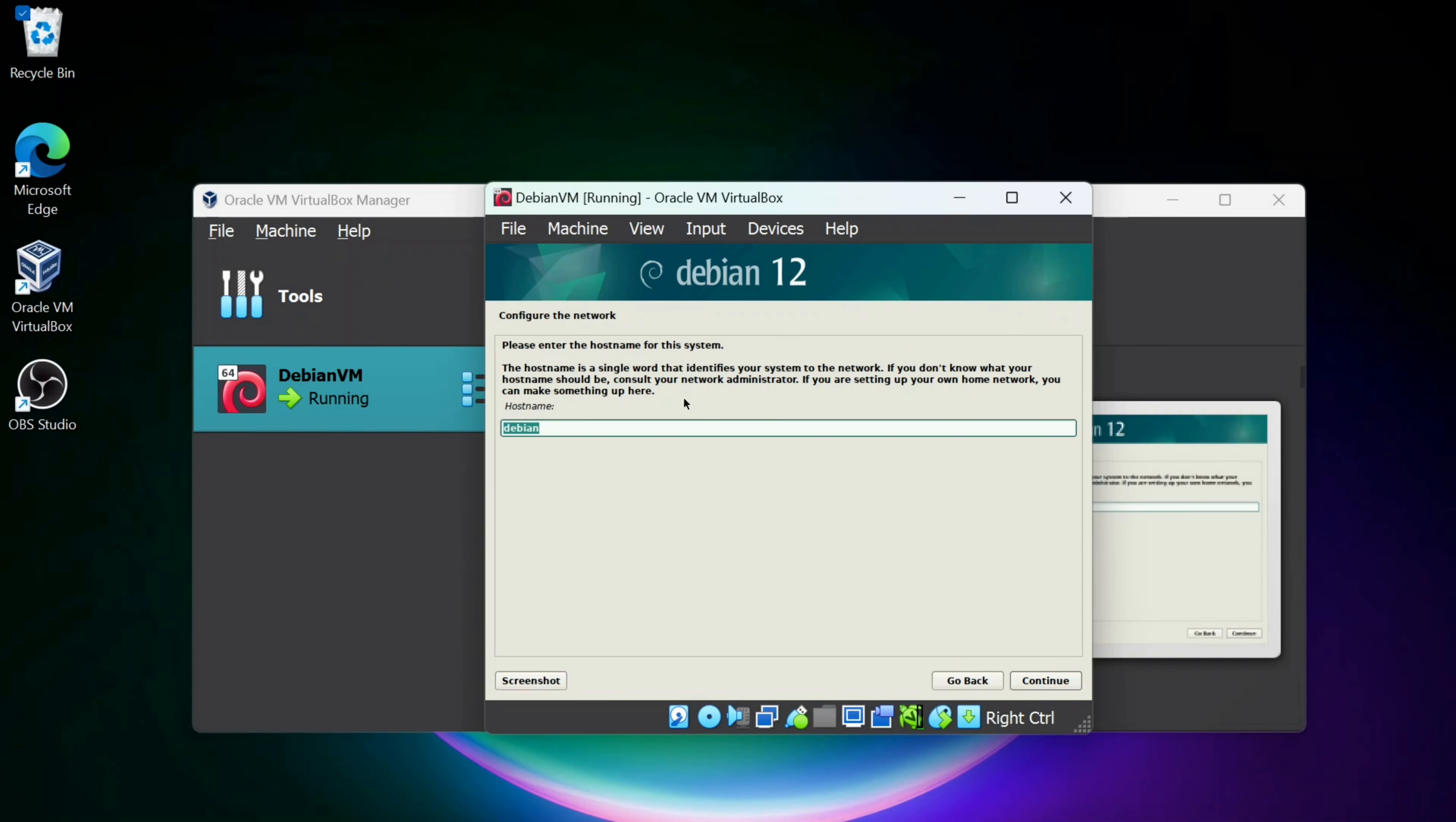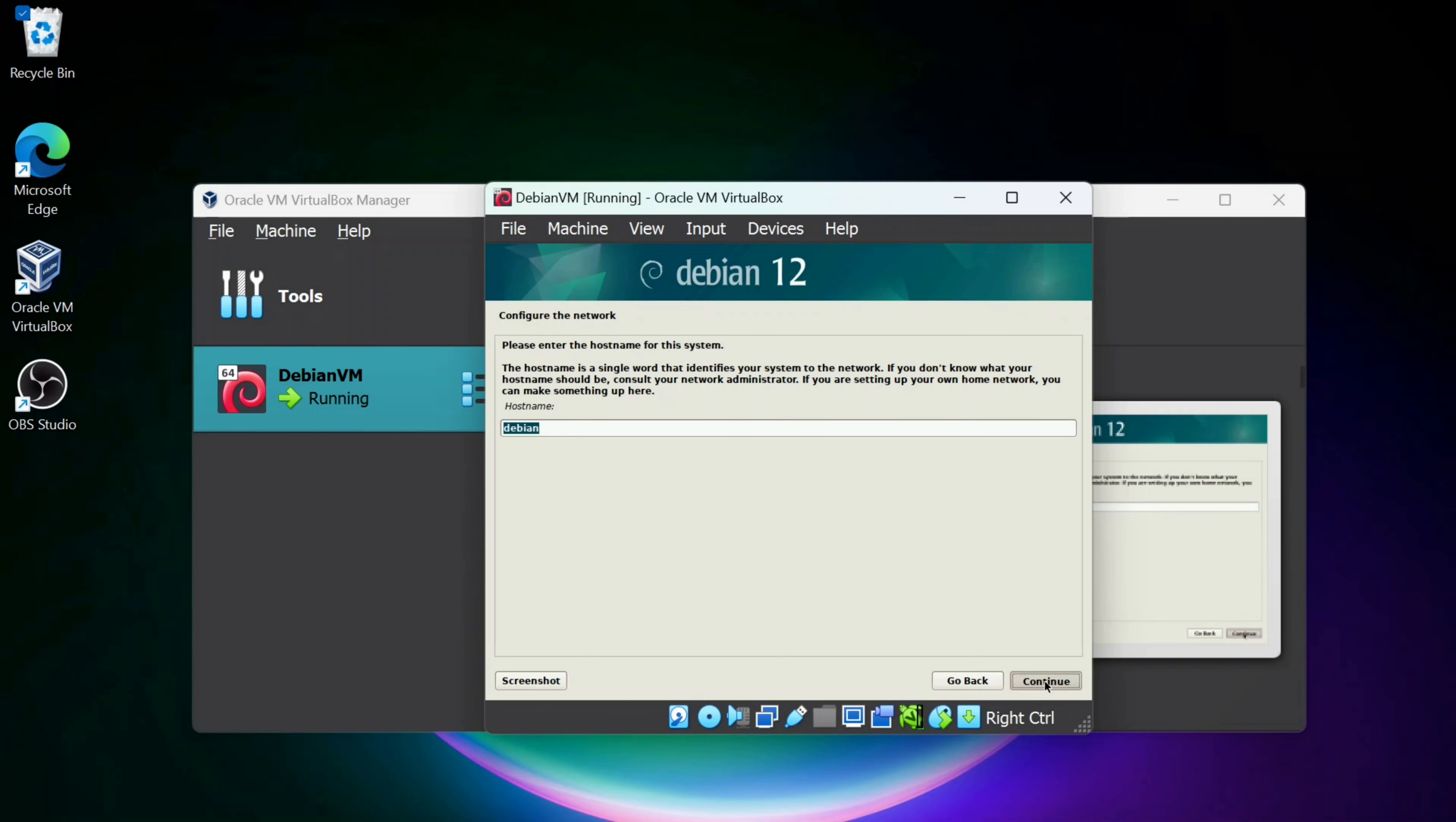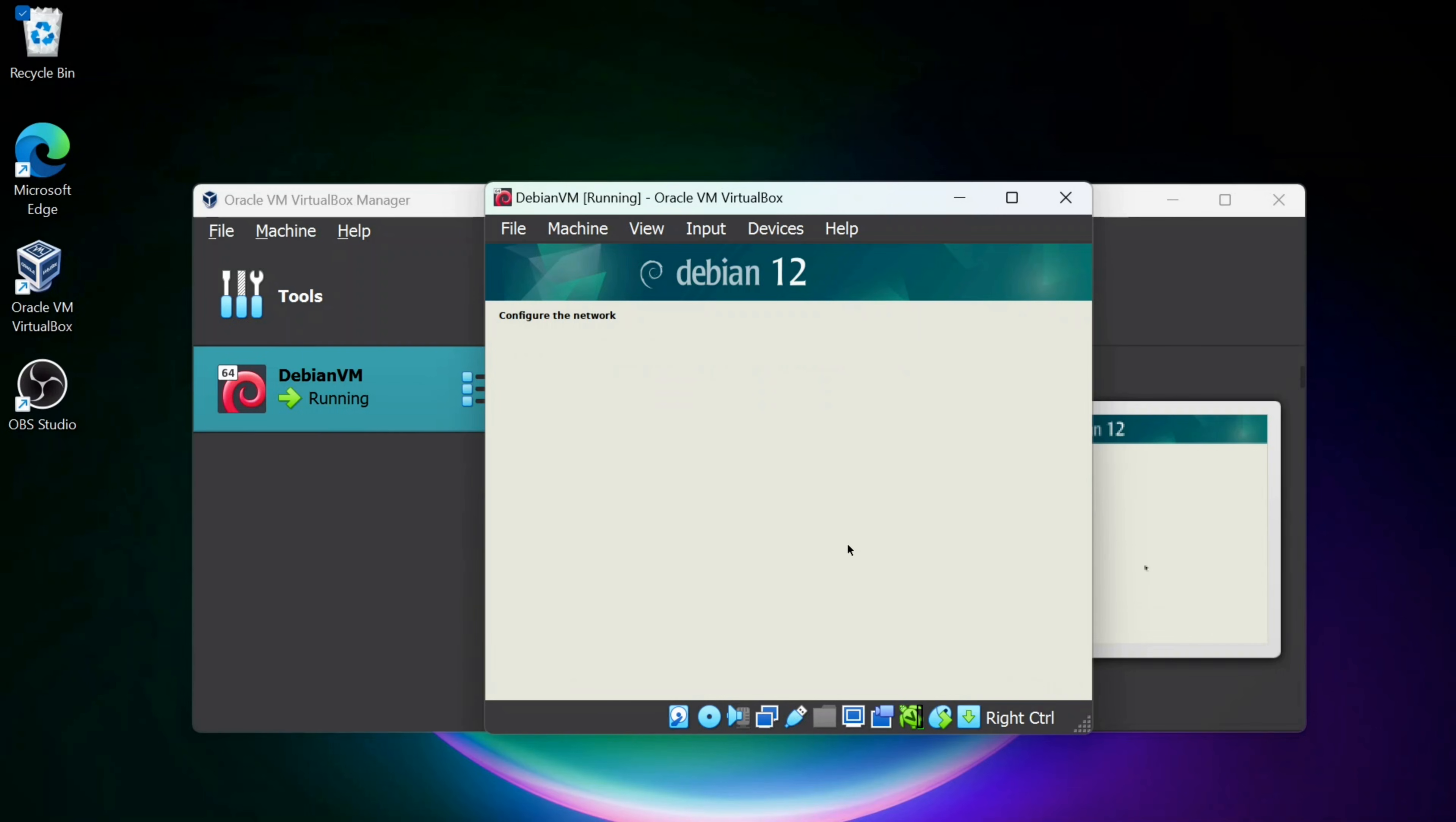Now you want to enter a hostname for the system, so for your network. I'm going to leave that as Debian and click Continue. You can give a domain name. I'm going to leave that blank and click Continue.